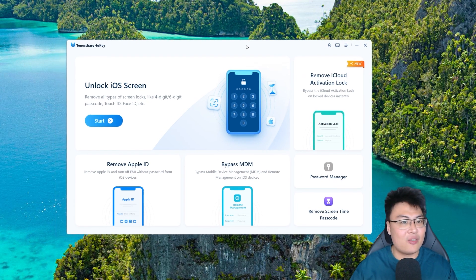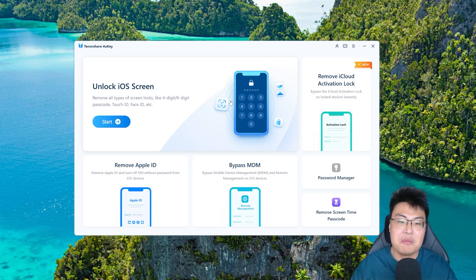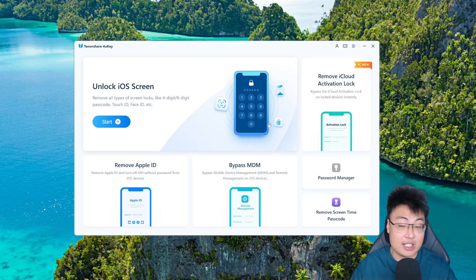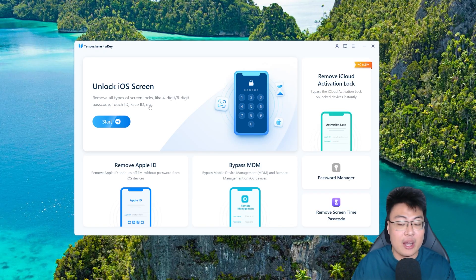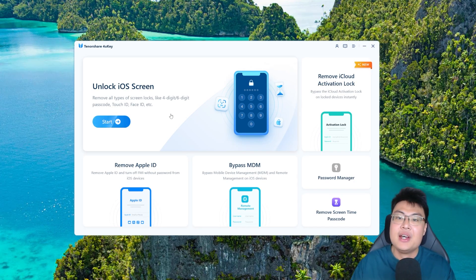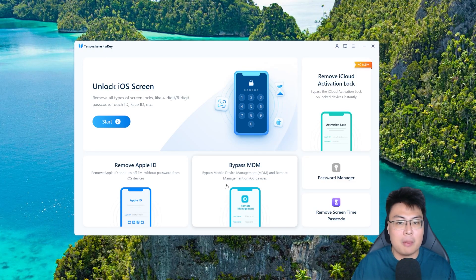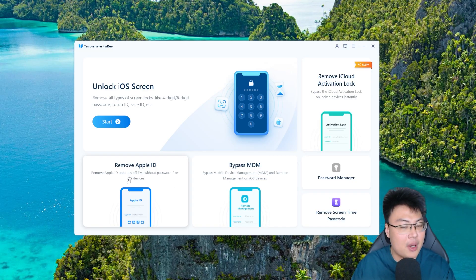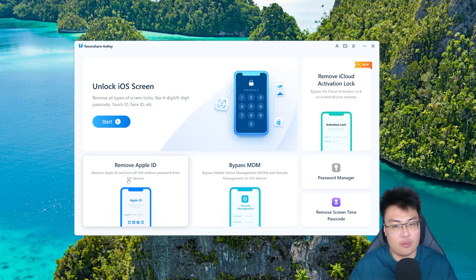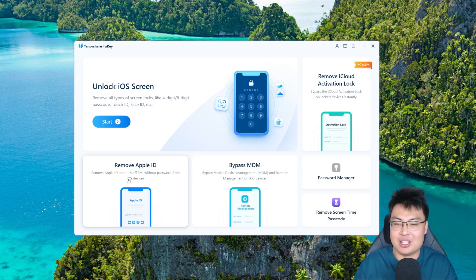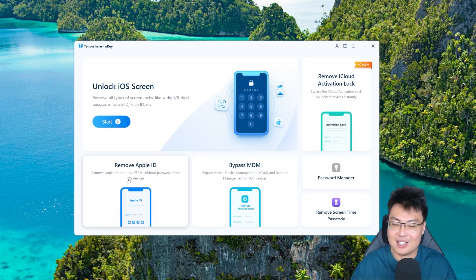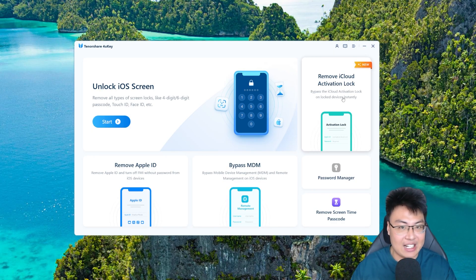As you can see, this is the software. Let me drag it to the center so you can see it better. We have a lot of features: it can unlock iOS screens if you forgot your passcode, remove iCloud activation lock — which is what we're focusing on — a password manager, remove screen time passcode, bypass mobile device management, and remove Apple ID without the password. It's good to keep this software around in case you or your friends and family need it.